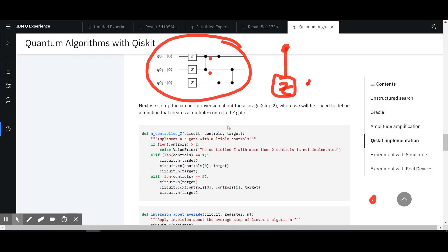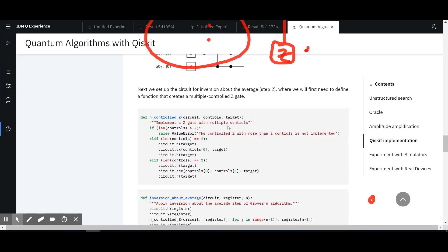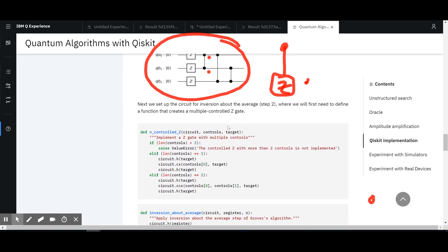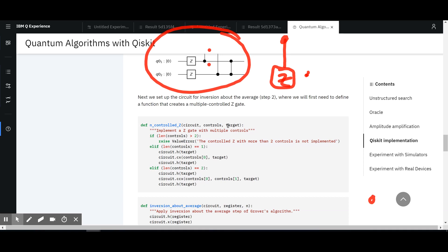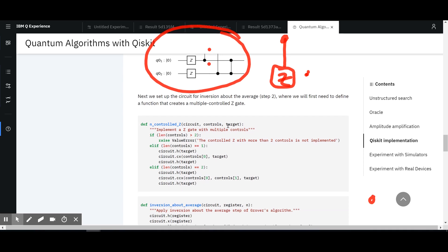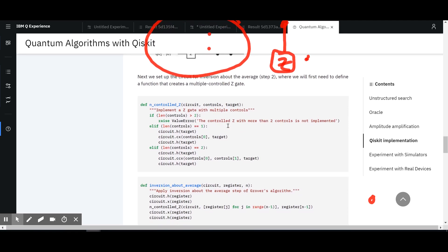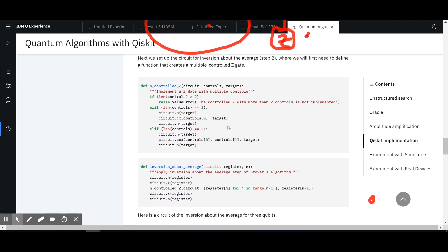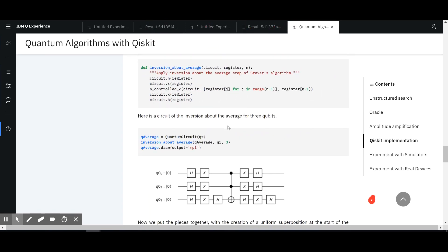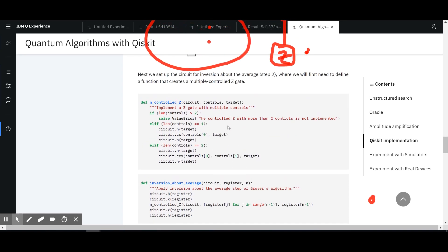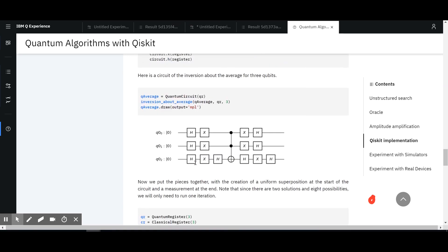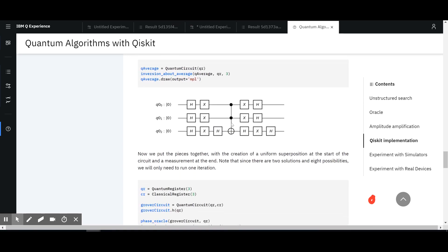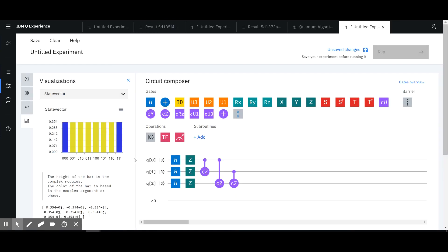The next step of the circuit for inversion about the average will need to define a function that creates a multiple-controlled Z gate. That is what I cannot do with the composer. Here's the circuit — so it's controlled and then... I'll have to find a way because it's something I obviously cannot implement. But maybe I can do a smaller version of that.